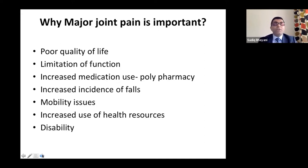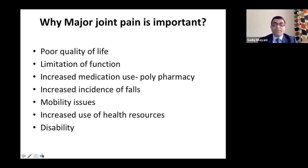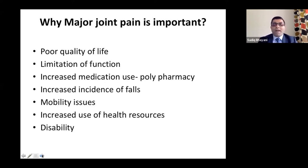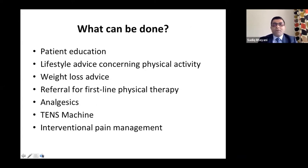So joint pain management is important because it impacts various aspects of life, including quality of life and function. Now, in general, if you come across a patient with joint pain, you can educate the patient, tell them why they have that pain, give them lifestyle advice with regards to physical activity.